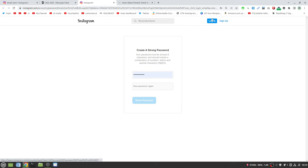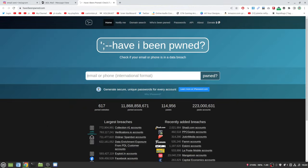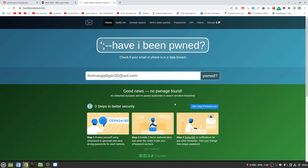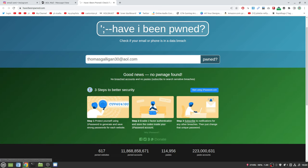I also recommend going to haveibeenpwned.com, links are in the description as always, where you type in your phone number or your email, whatever you signed in with. I recommend using your email. So if I type in my AOL email - well I just created it so I highly doubt it's in a data breach - click pwned.